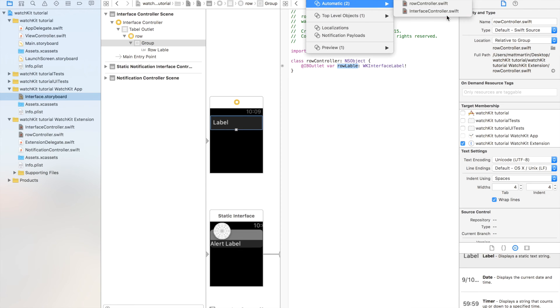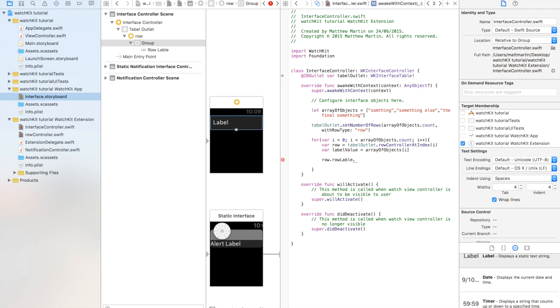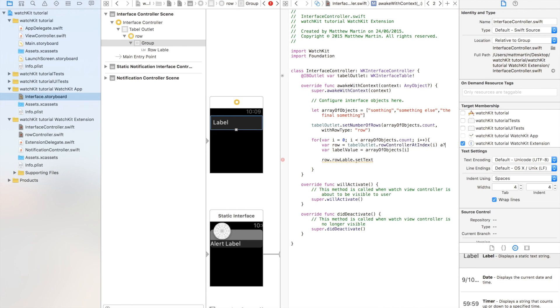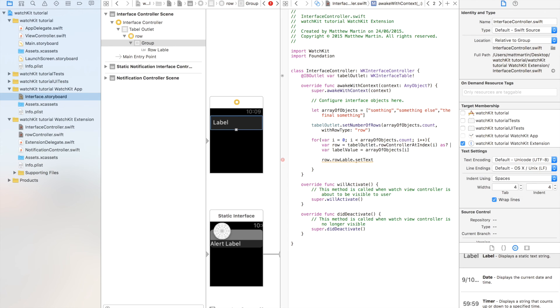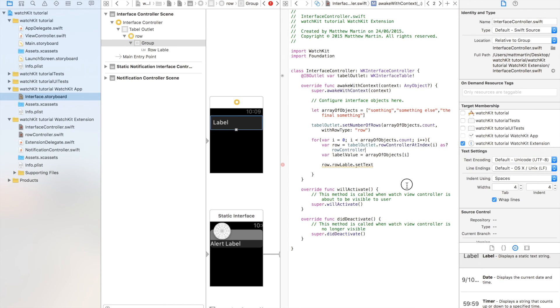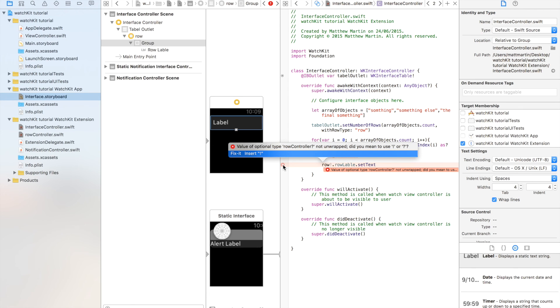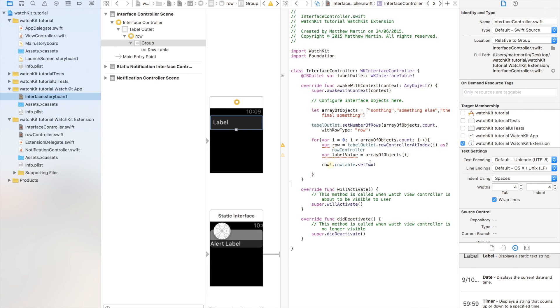cares, okay, take that back, row label dot, remember, set text, and this isn't working because we need to go as, what our variable is, so row controller. Okay, now this should go away in a second, just making it worse, yep, okay,